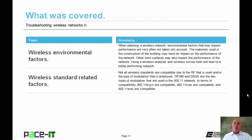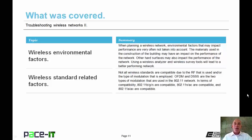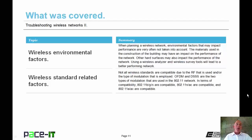That concludes this session on Troubleshooting Wireless Networks Part 2. We talked about some wireless environmental factors and then we concluded with a brief discussion on wireless standard related factors. On behalf of Pace IT, thank you for watching this session and I hope to do another one soon.